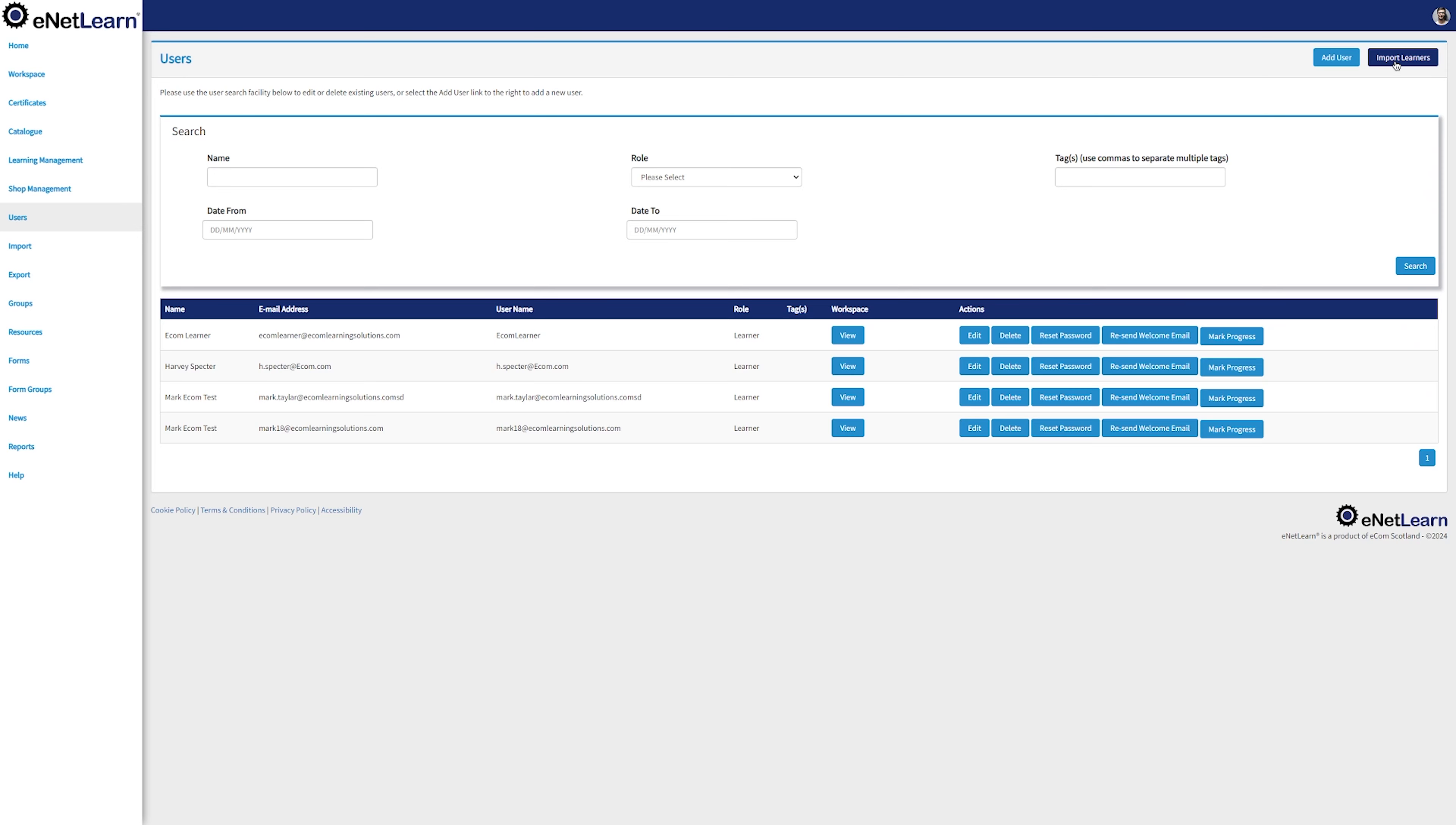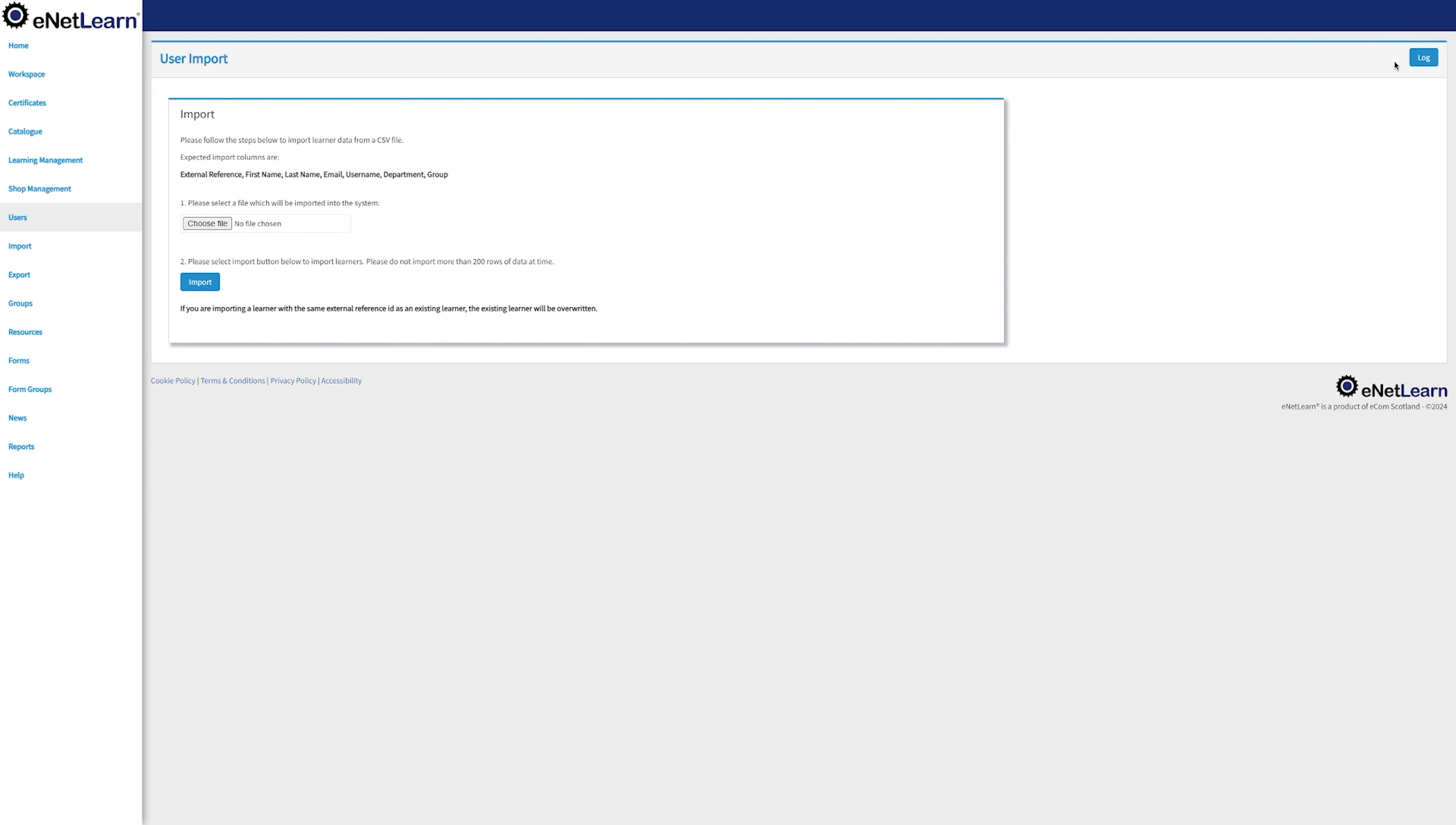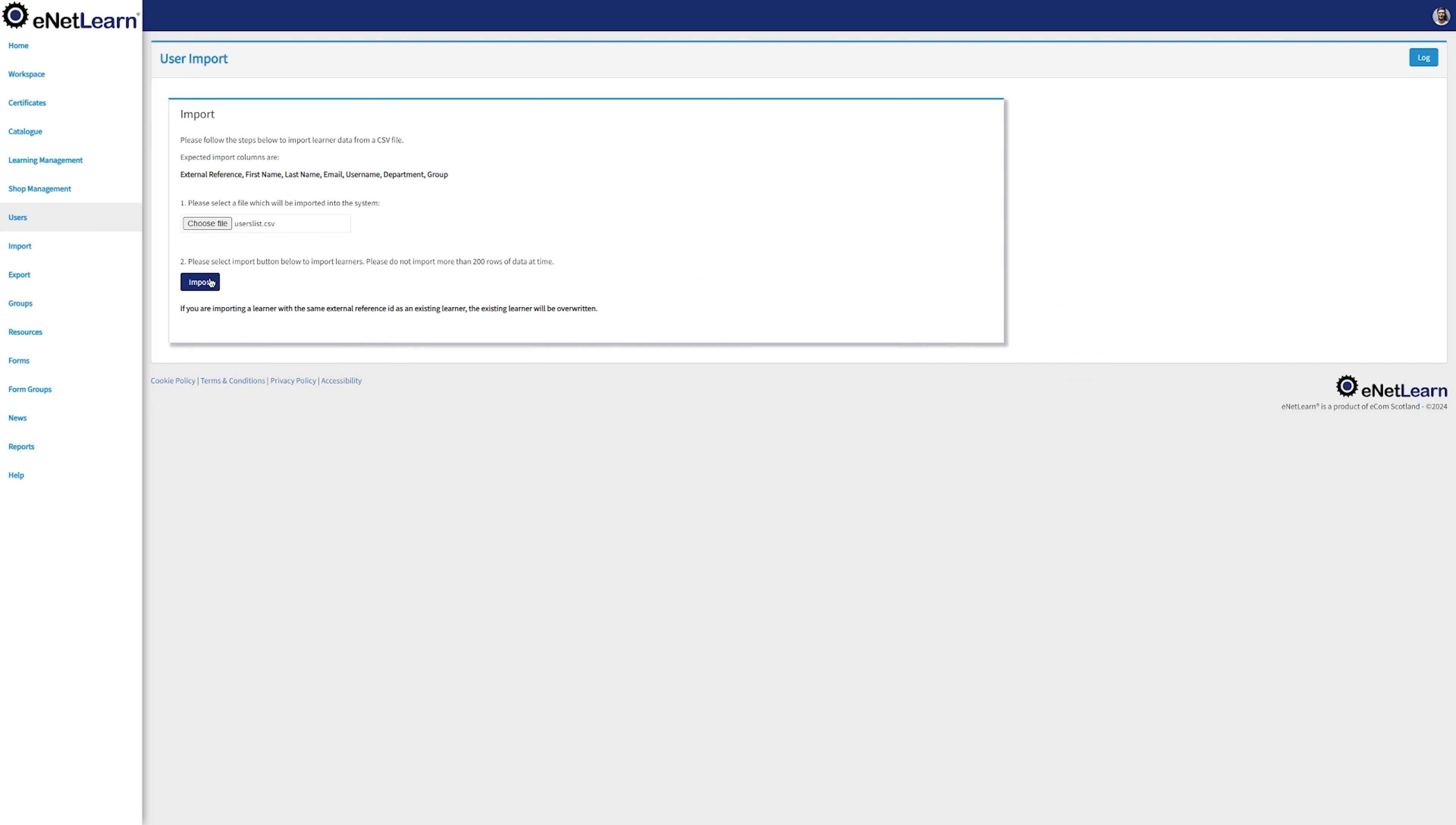Do you need to import several users? Go ahead and click Import Learners. In this page, you can import several different users at the same time by simply uploading a CSV file with the expected import columns to be the ones displayed. Go ahead and choose your file, click on Import and all those users will be imported to eNetLearn.